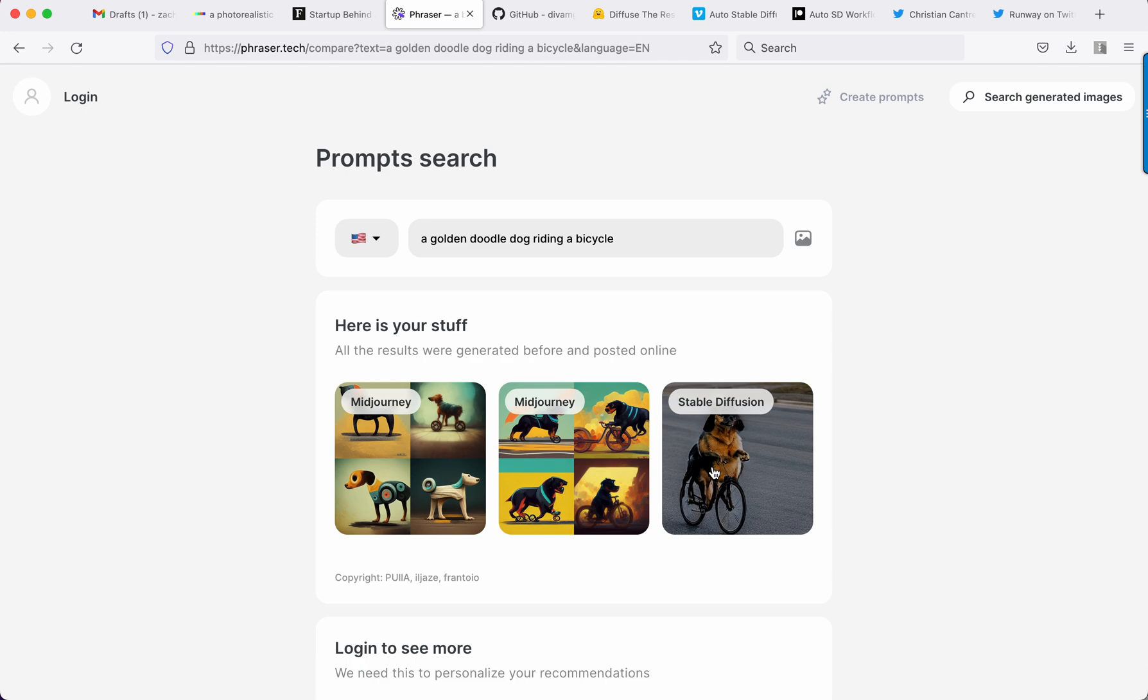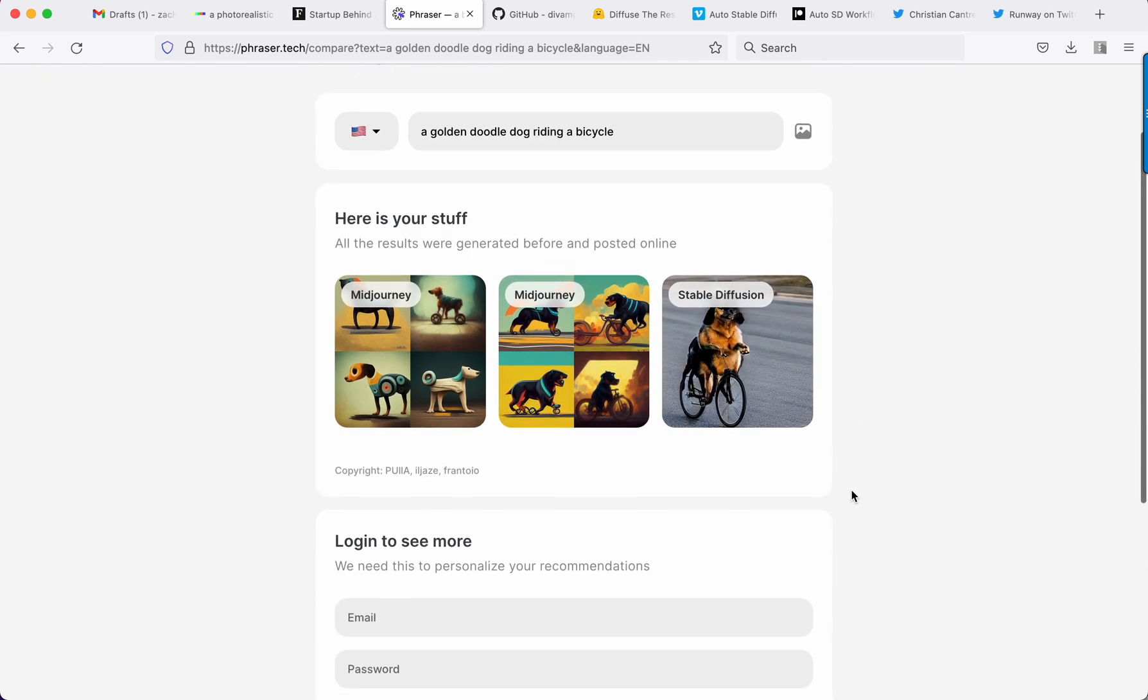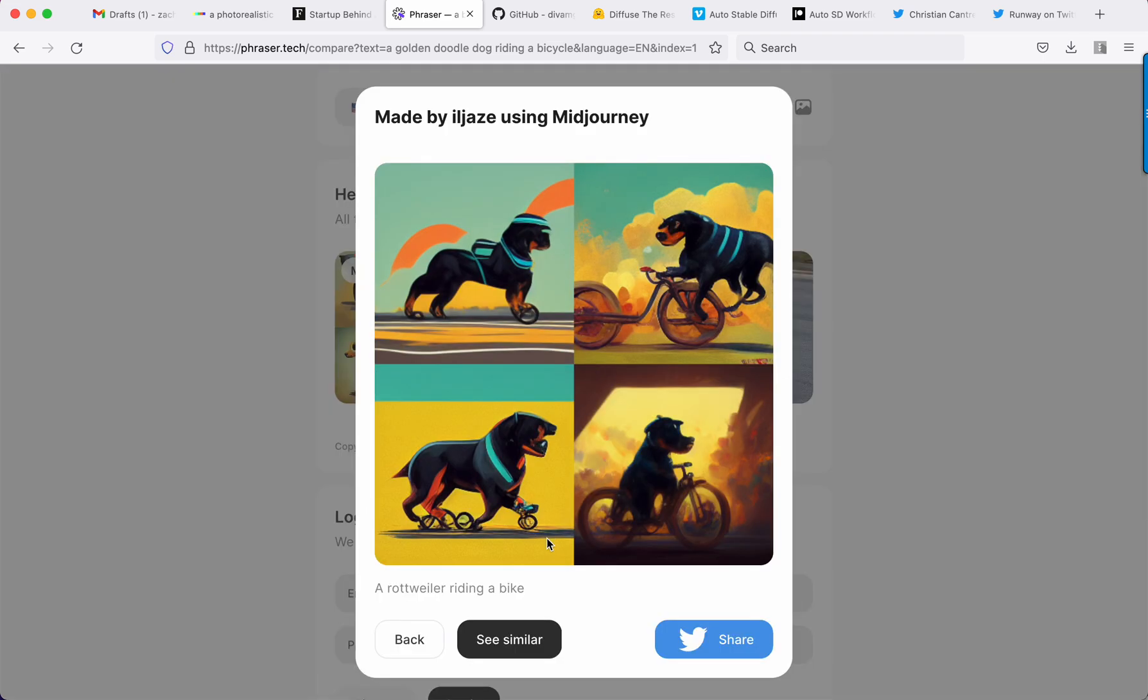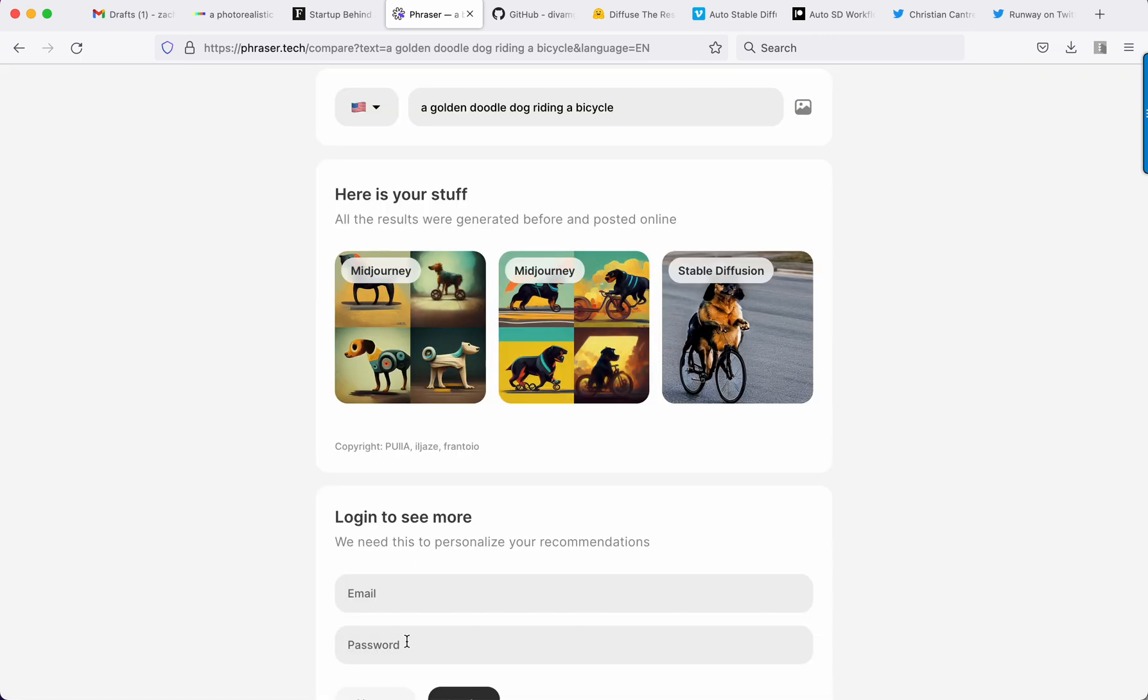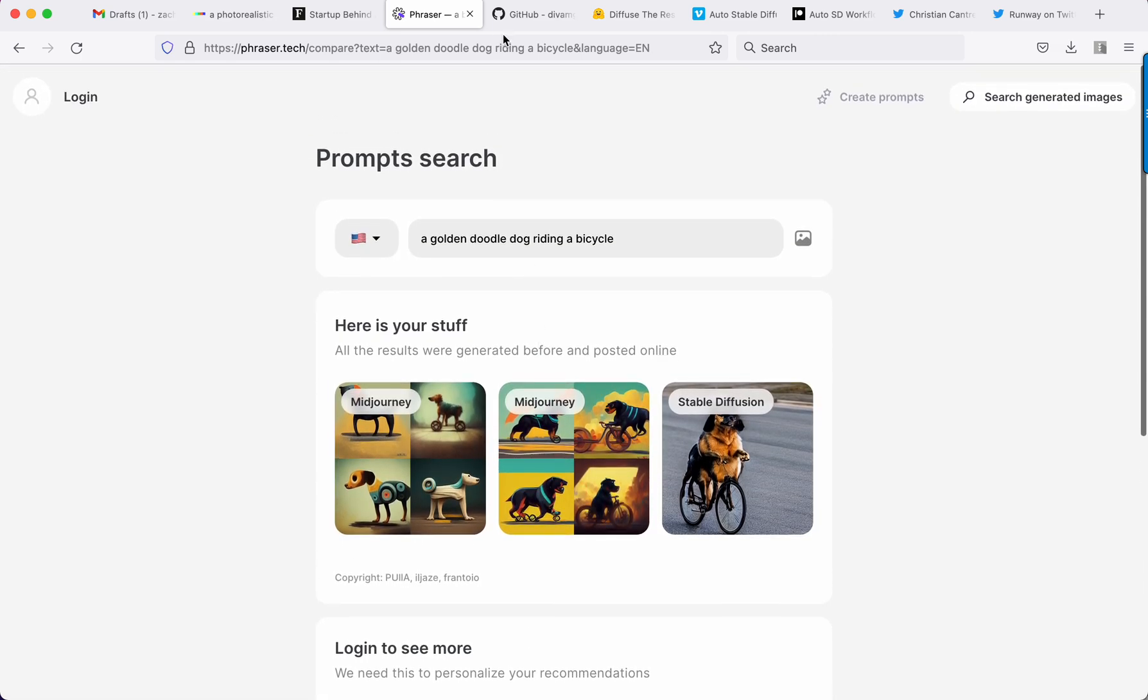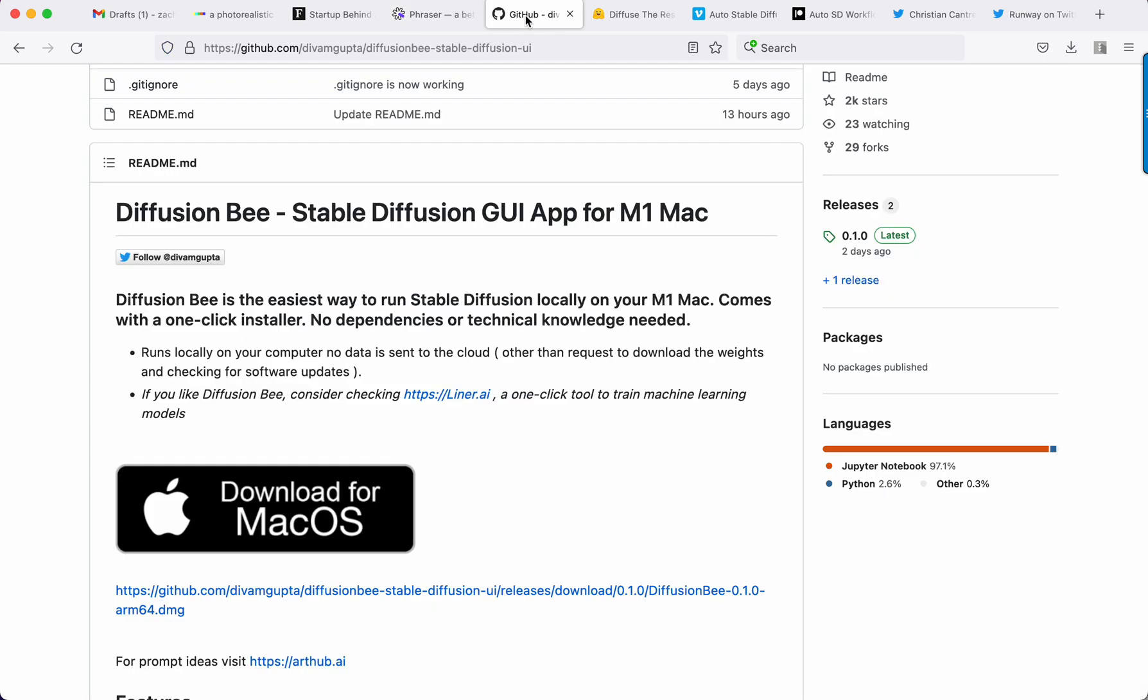So unlike Lexica.art, which I'm sure they're working on a similar search model, but this gives you results that are similar and it gives you an idea of what prompts are working before you go spend a lot of money on credits. So simple tool to save money, I'll link that below.